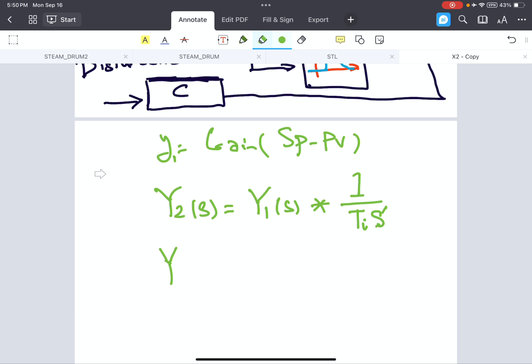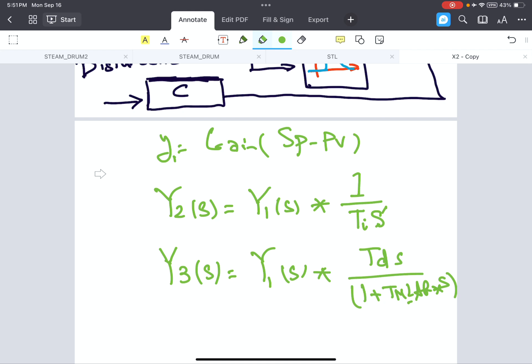And y3, in Laplace domain, is y1 multiplied by Td times s over 1 plus Tm lag multiplied by s. So this is the causal differentiator, not a pure differentiator transfer function.